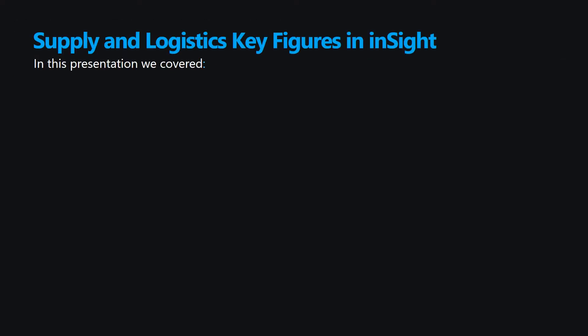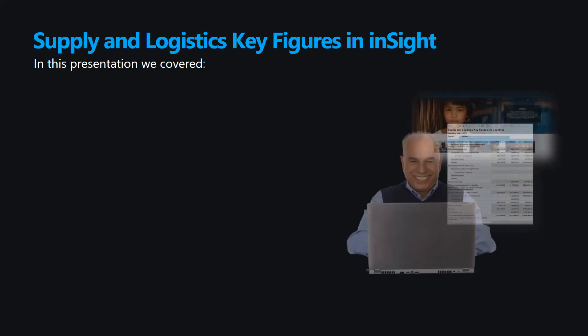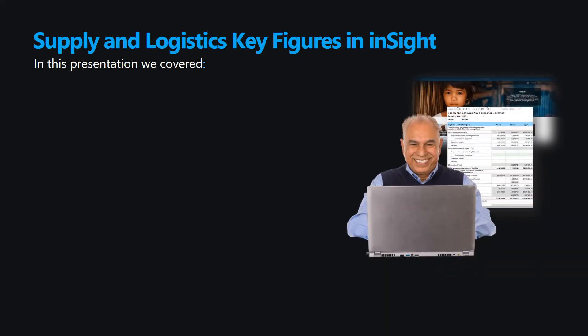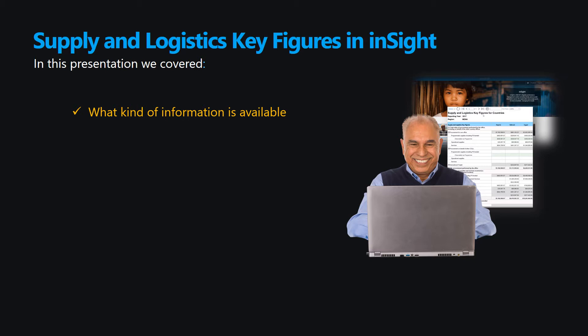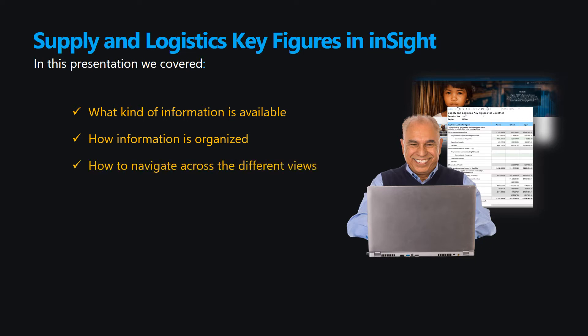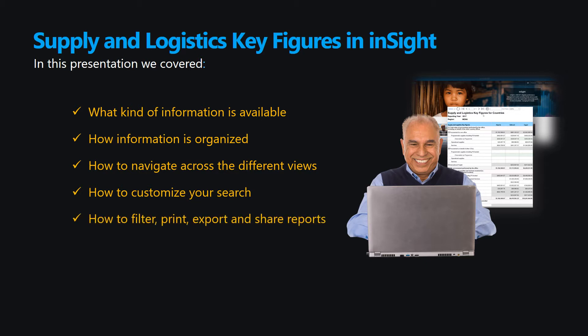This brings us to the end of this video. Let's recap. In this short video, we presented the kinds of information available in the Supply and Logistics key figures in InSight, how the information is organized, how to navigate across the different views, how to customize your search in the dashboard, and how to filter, print, export, and share reports.